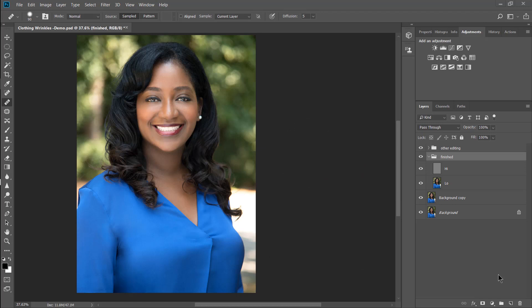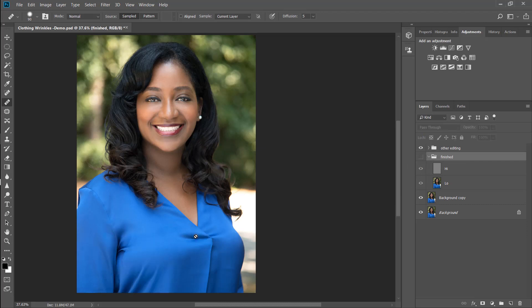So this is the end result here of what I have done and I'll show you the before. So that's the before. We've got a little shadow right there. We've also got some wrinkles over here and under the arm. So this technique is going to show you how to clear that up.